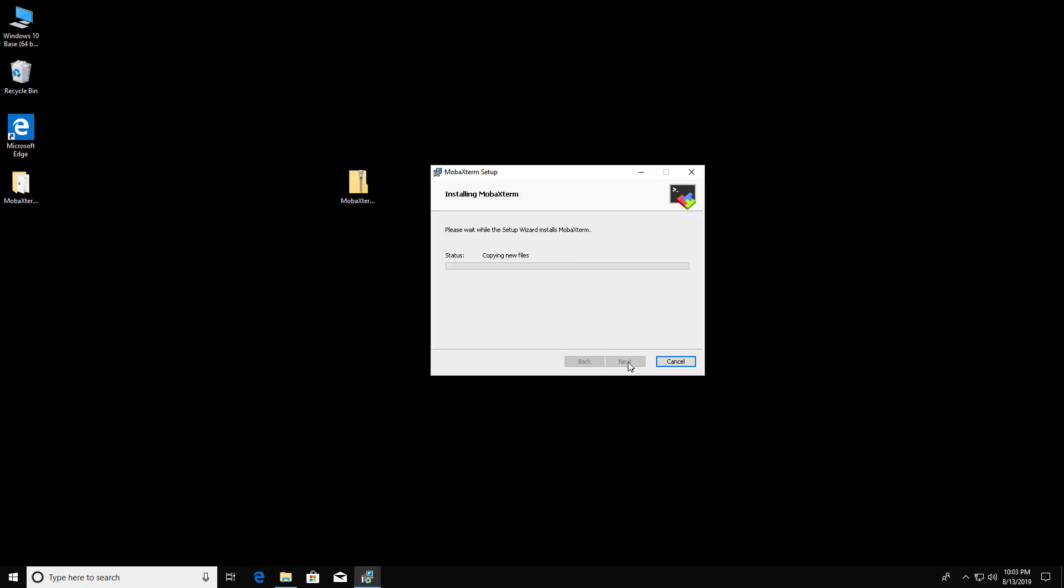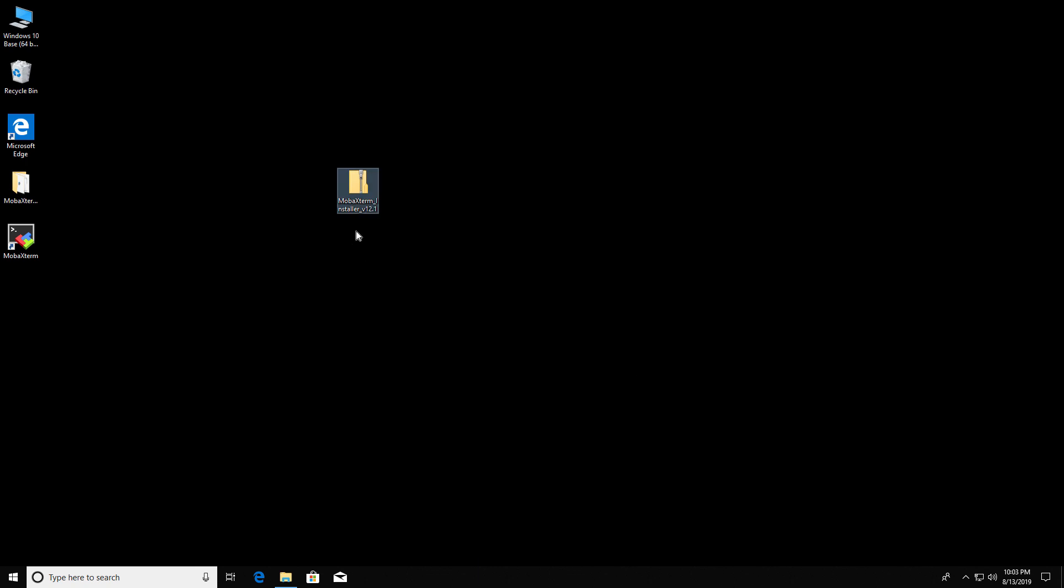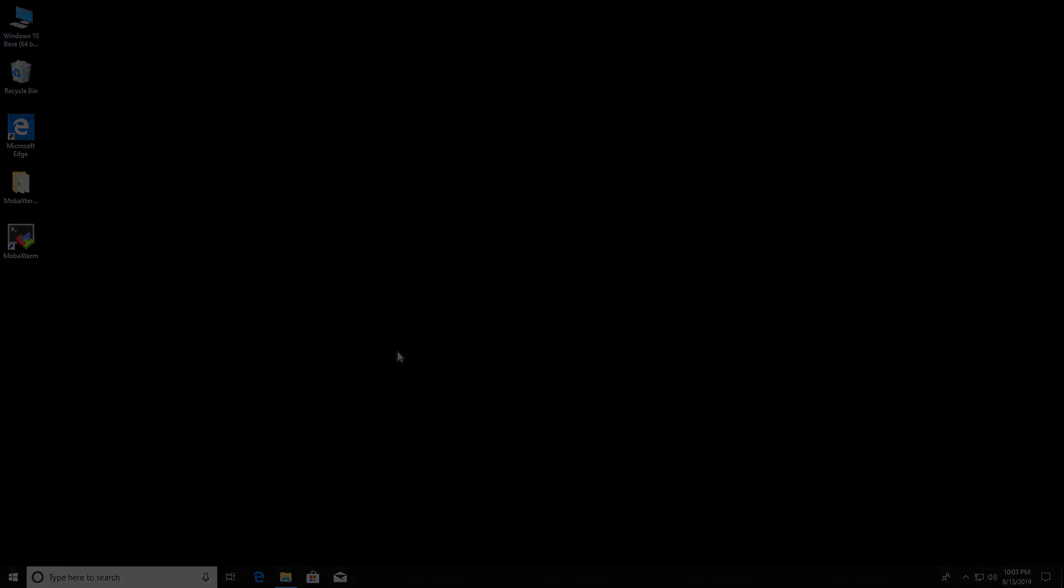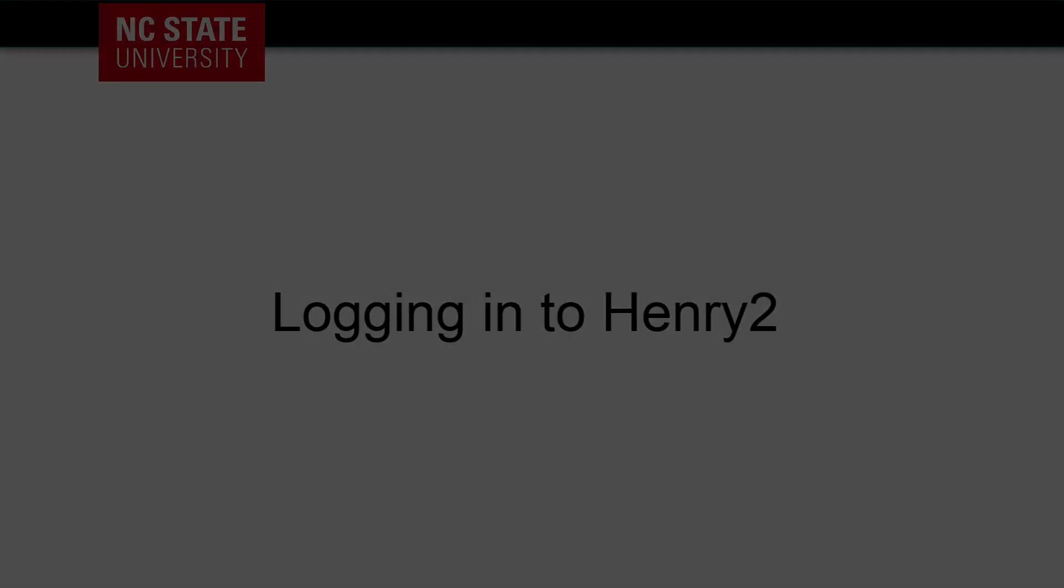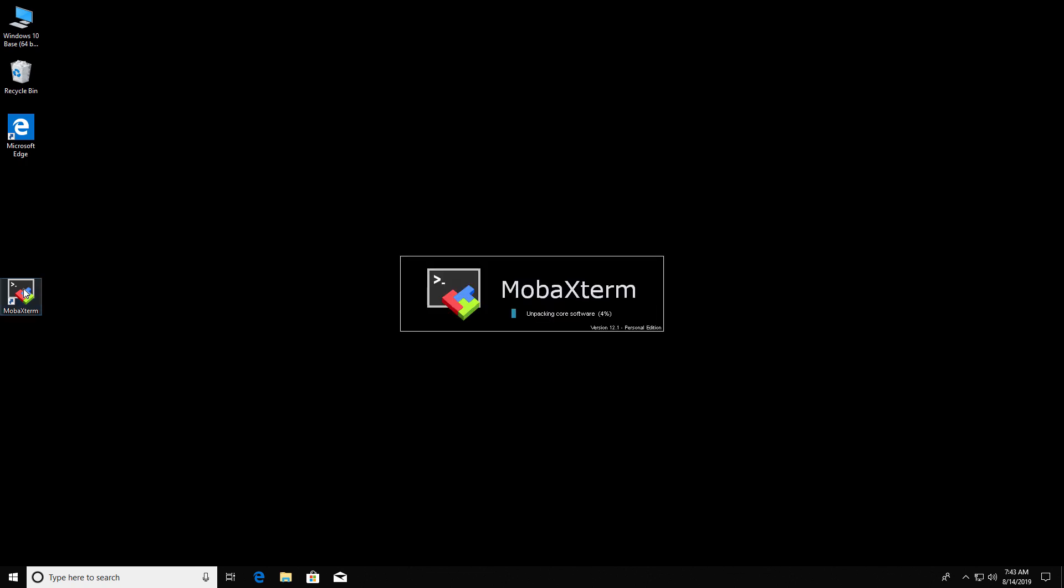We're going to see an icon pop up on the screen for MobaXterm. And let's delete the zip file.